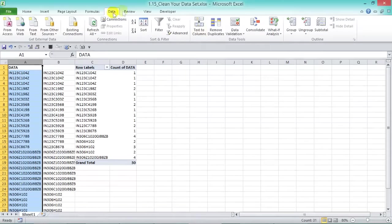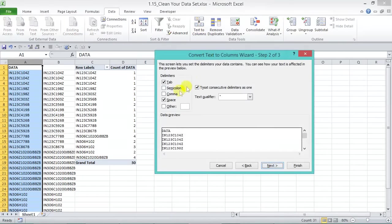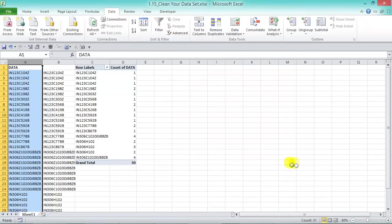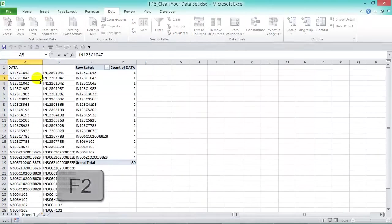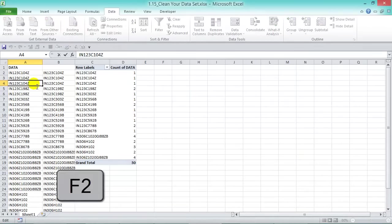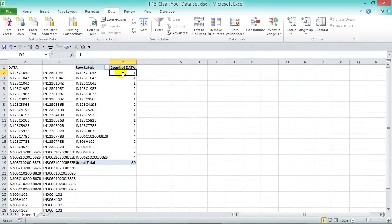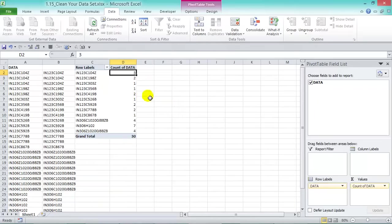Another way to trim your data: highlight the whole column, go to Data > Text to Columns, choose Delimited, press Next, make sure Space is checked, then press Finish. Go back and press F2 — you'll see the spaces have been cleaned. Then go to your pivot table, right-click, and Refresh to update the values.